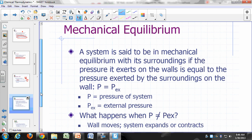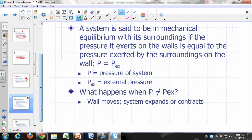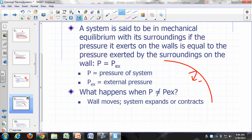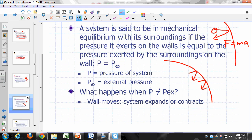A system is in mechanical equilibrium with the surroundings if the pressure it exerts on the wall equals the pressure exerted by the surroundings on the wall. Atoms and molecules in the system collide with the wall, changing direction — they undergo acceleration. By Newton's third law, the atom exerts a force on the wall. Dividing that force by the area of the wall gives the pressure of the system.